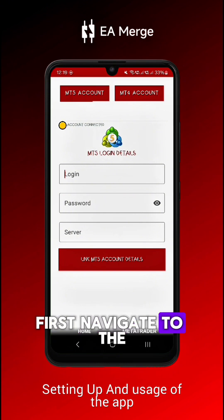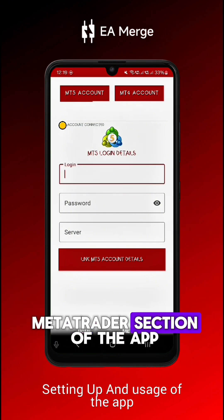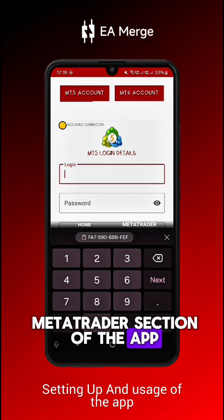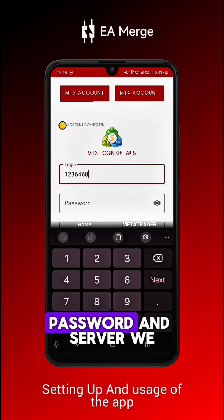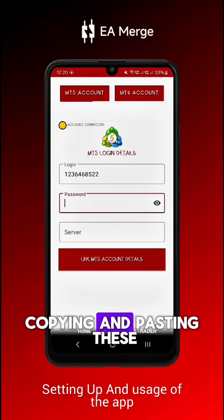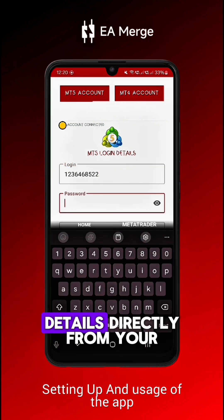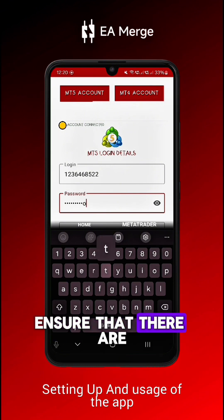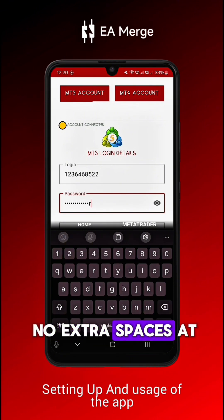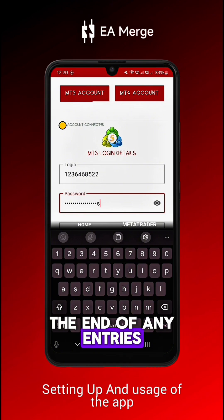First, navigate to the MetaTrader section of the app. Enter your login details — username, password, and server. We highly recommend copying and pasting these details directly from your broker's email to avoid errors.